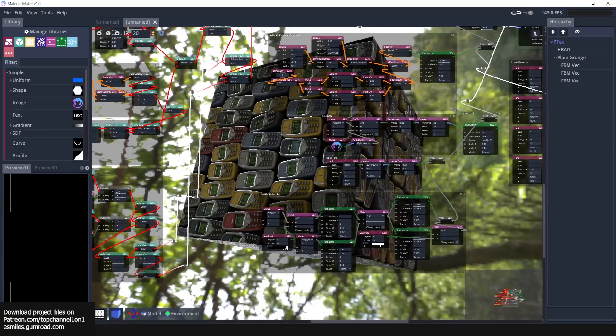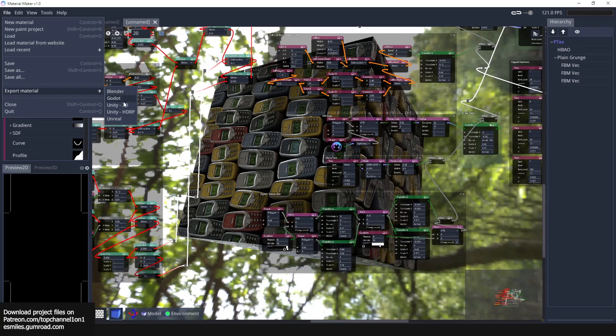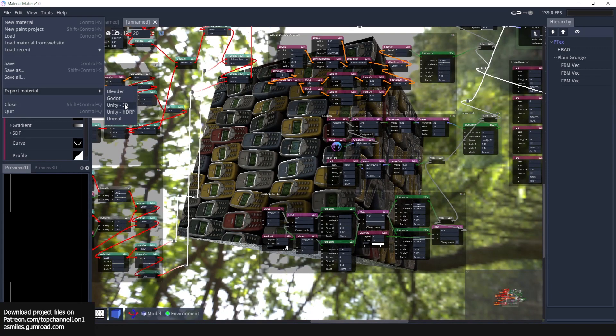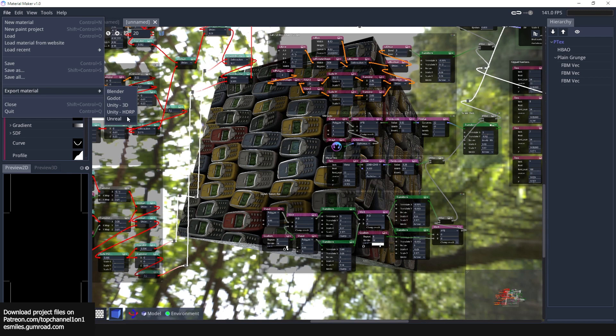The great thing about Material Maker is that it can export these textures directly into Blender. If you go to File > Export Material, you have the option to export to Blender, Godot, Unity, Unity HDRP, and Unreal. Basically any project that supports PBR textures can work with Material Maker.